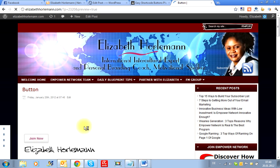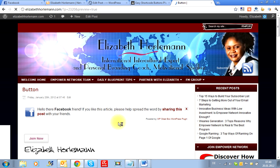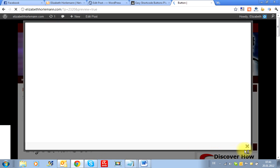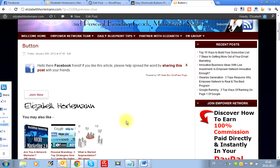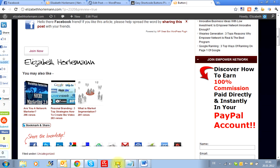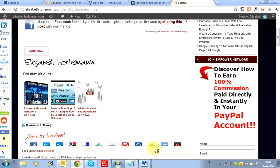Hope it's been of some use to you. If you need some more information, as usual, please visit my website at ElizabethHolleman.com, where you're going to get more information on how to use the button. So thank you for now, and bye.